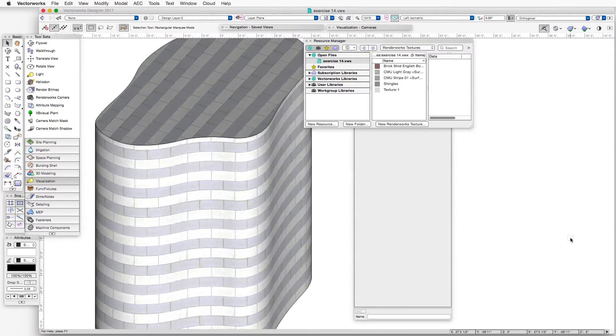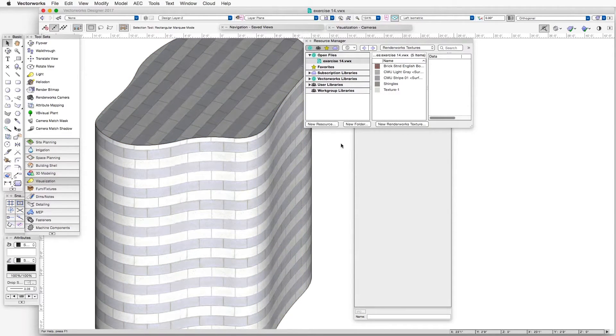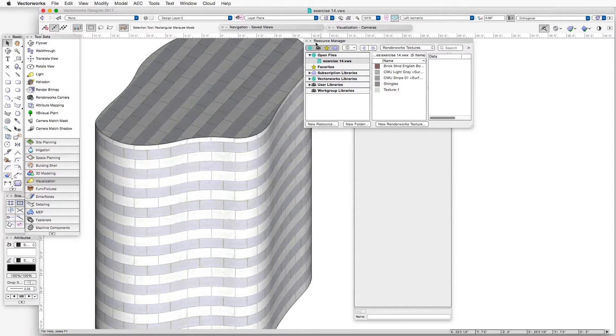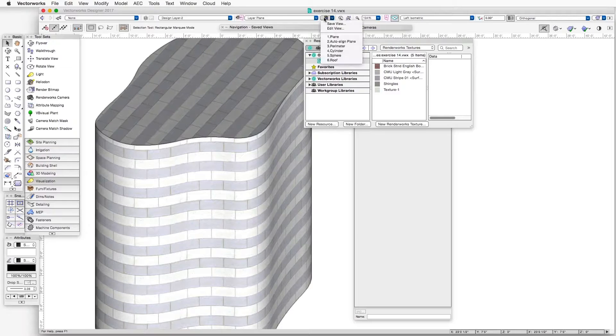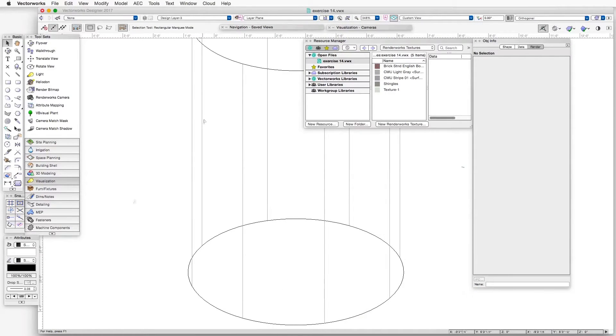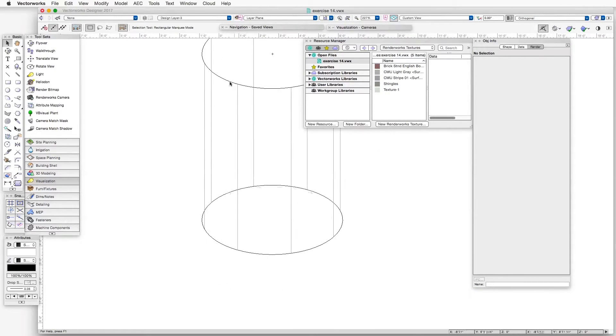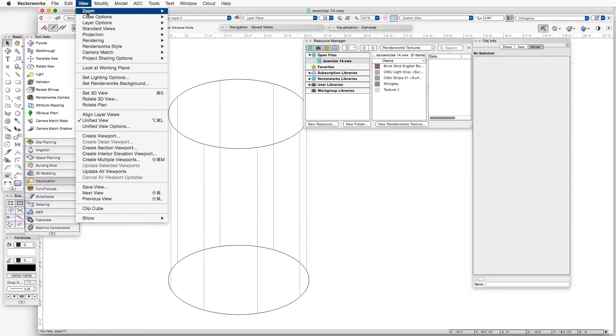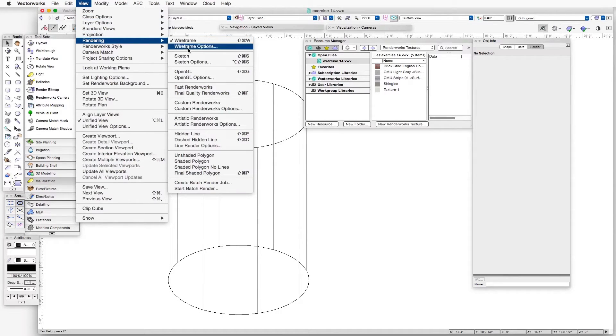Now let's take a look at the next mapping type, which is Cylinder. And just as the name suggests, the cylinder mapping type is suitable for cylindrically shaped objects. So we'll go to the saved view with that name, Cylinder. Here we have a cylinder. And let's render it in OpenGL.